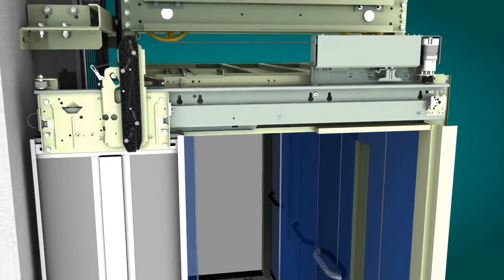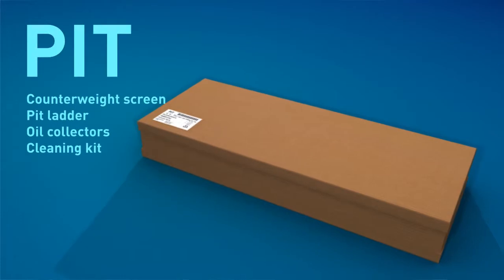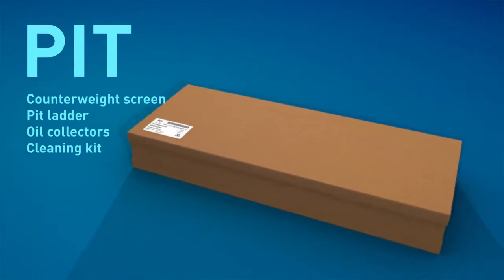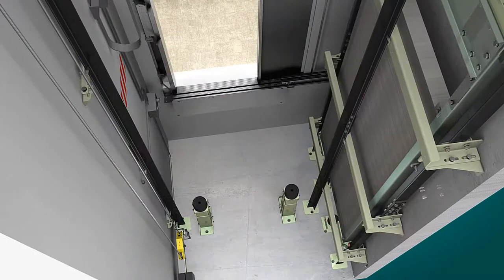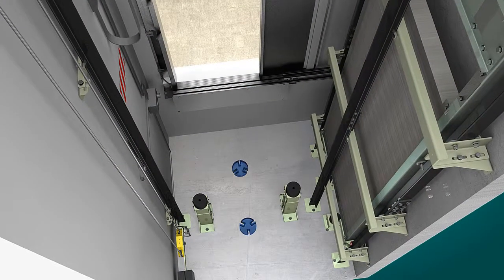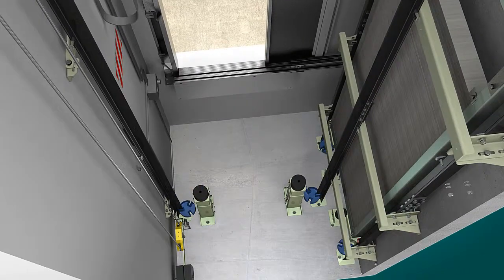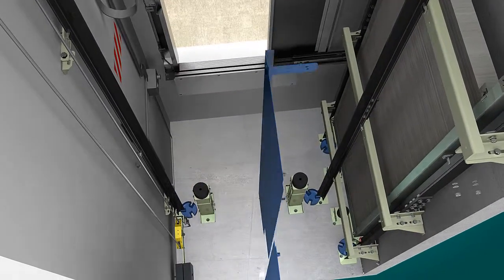The pit components can now be put into place. The counterweight screen is fixed to the guide rails and, should it be applicable, the pit ladder is fixed inside the pit.